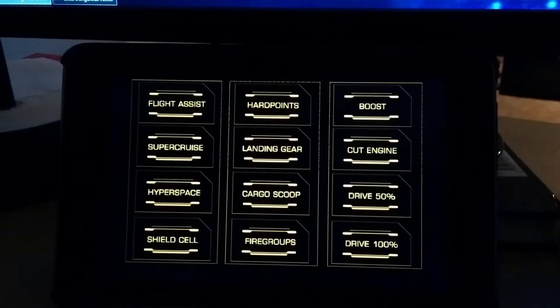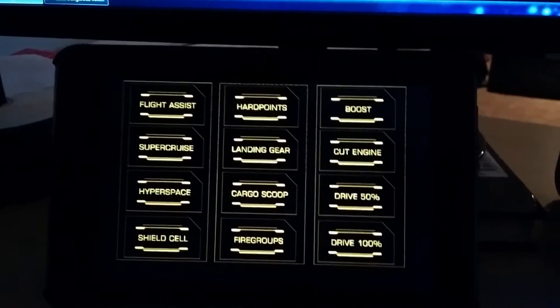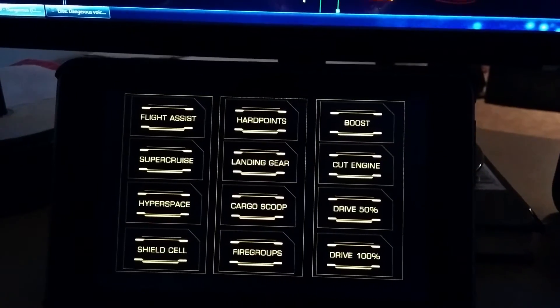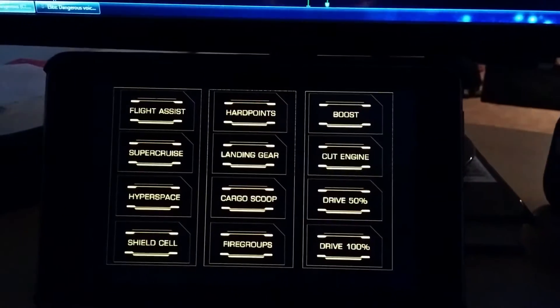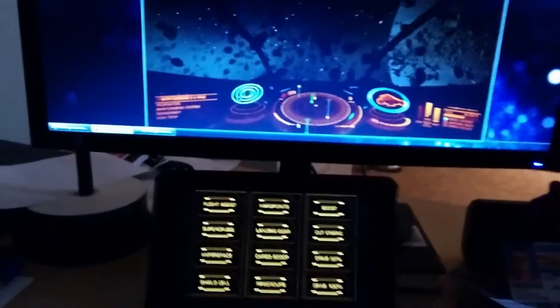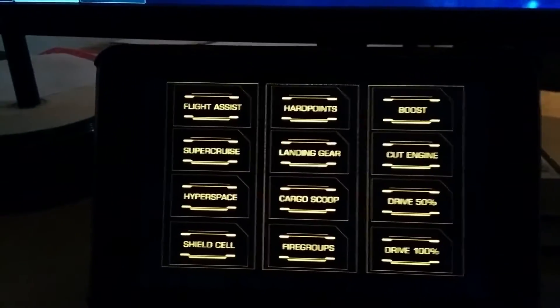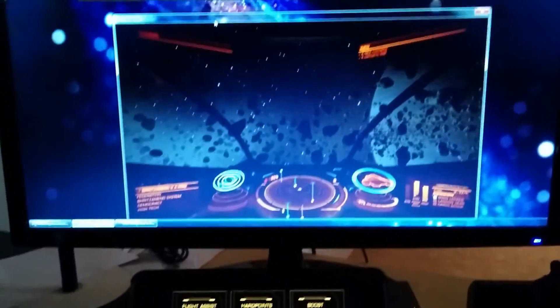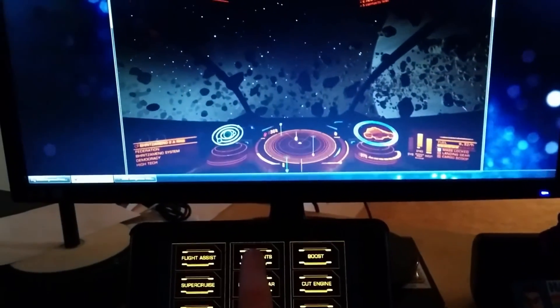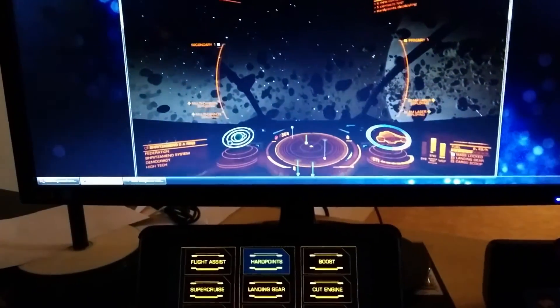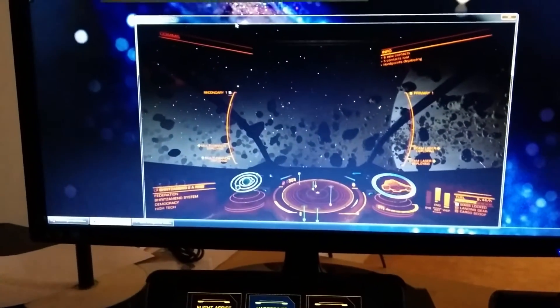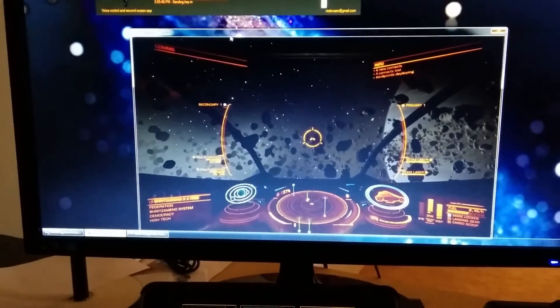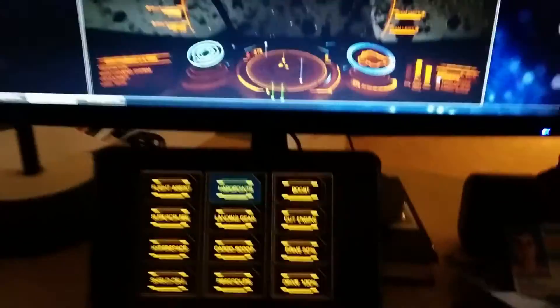So you get a bunch of buttons and like I said I'm going to rework the visuals, but this is just to show you how it works. So for example, let's bring up the hardpoints. If I press hardpoints it brings up the hardpoints.